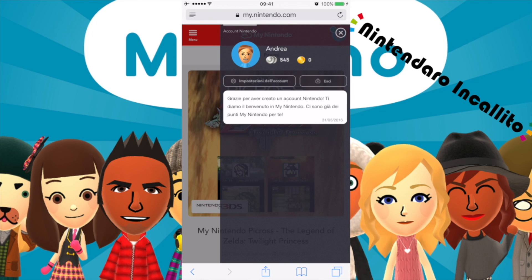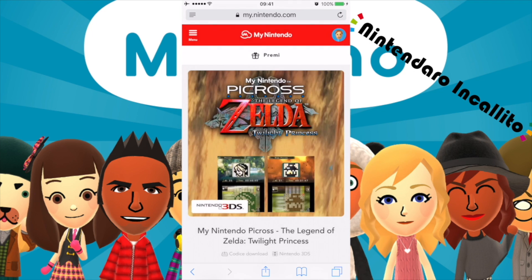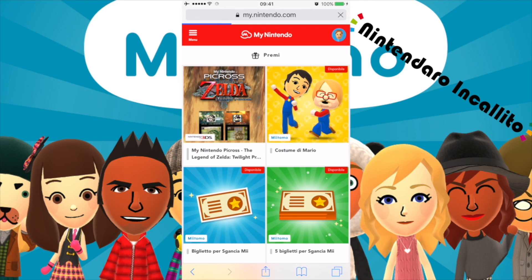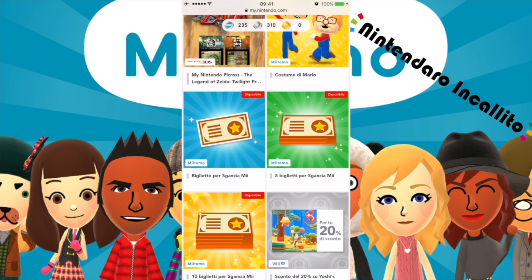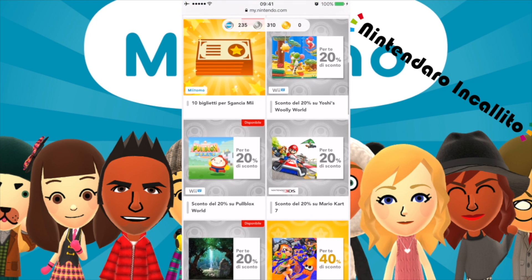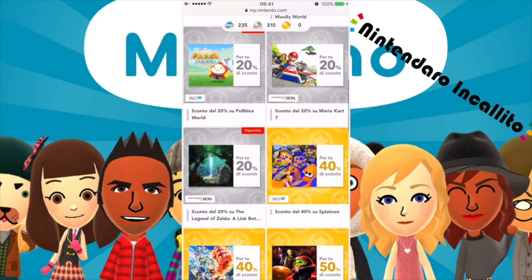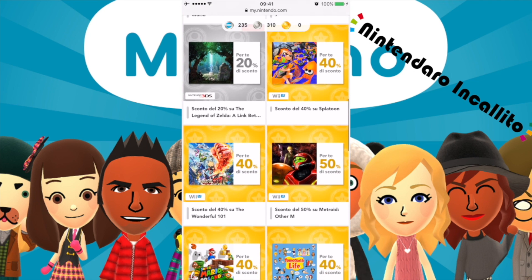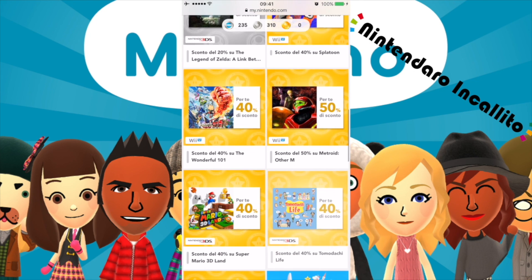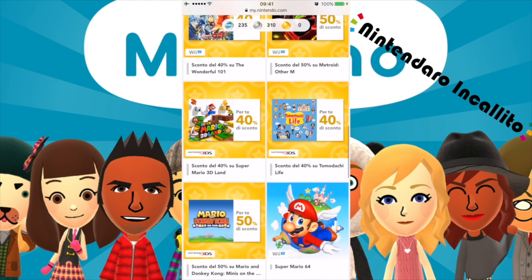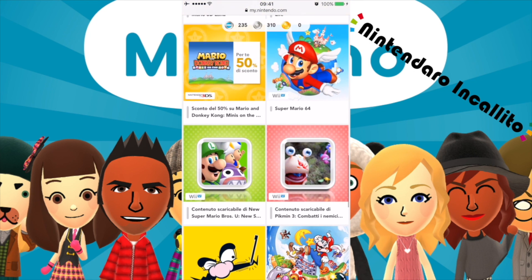Per aver creato un account Nintendo ti diamo il benvenuto a My Nintendo — ci sono già dei punti per te. Nei premi: biglietto sganciami, cinque biglietti sganciami, dieci biglietti, sconto del 20% su Yoshi's Woolly World, 20% su Mario Kart 7, 20% su The Legend of Zelda: A Link Between Worlds, 40% su Splatoon, 40% su The Wonderful 101, sconto del 50% su Metroid: The Other M. Ci sono tantissimi sconti.